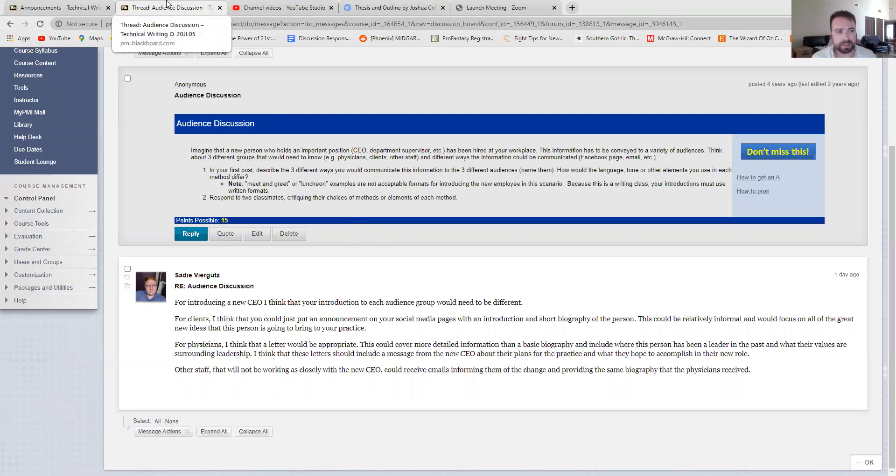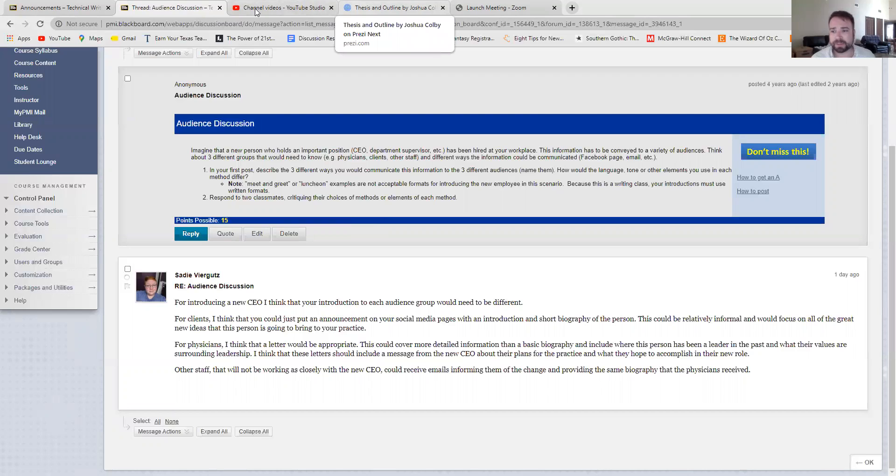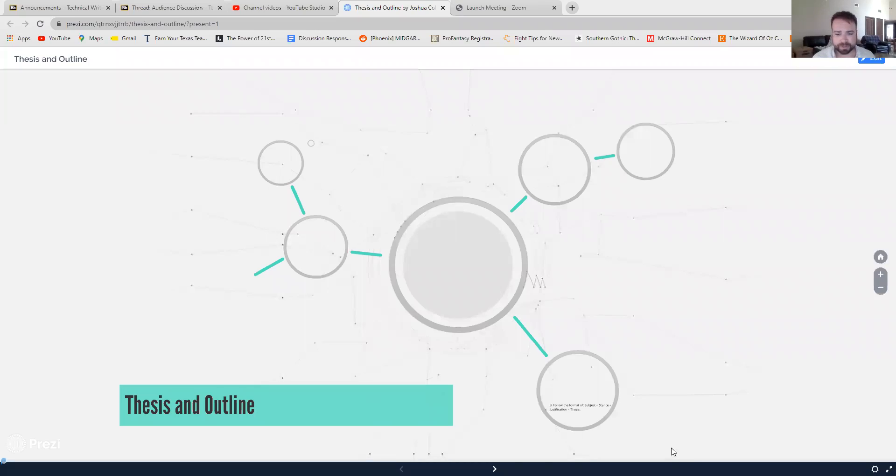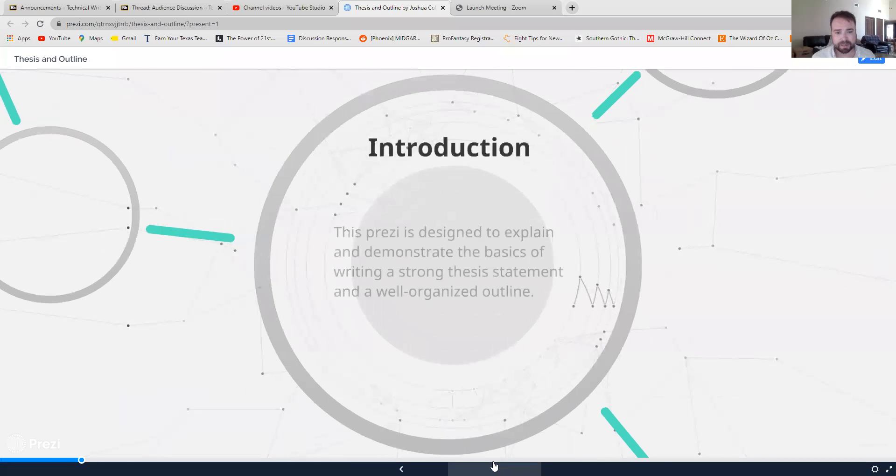The next thing is the thesis and outline assignment. And to help with that, I want to once again share my screen with you once I get this set up and go over a short presentation. So once again, this is a short presentation about the thesis and outline assignment.